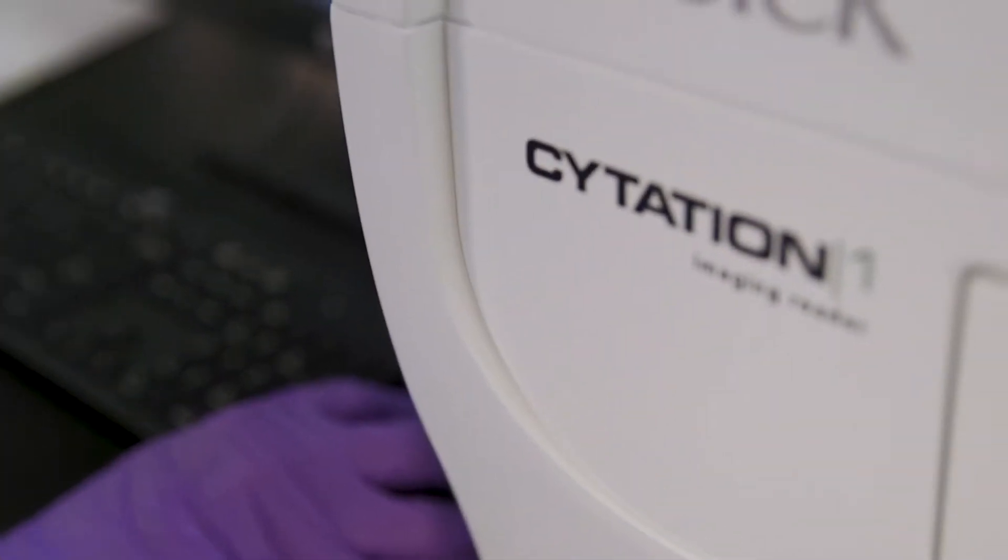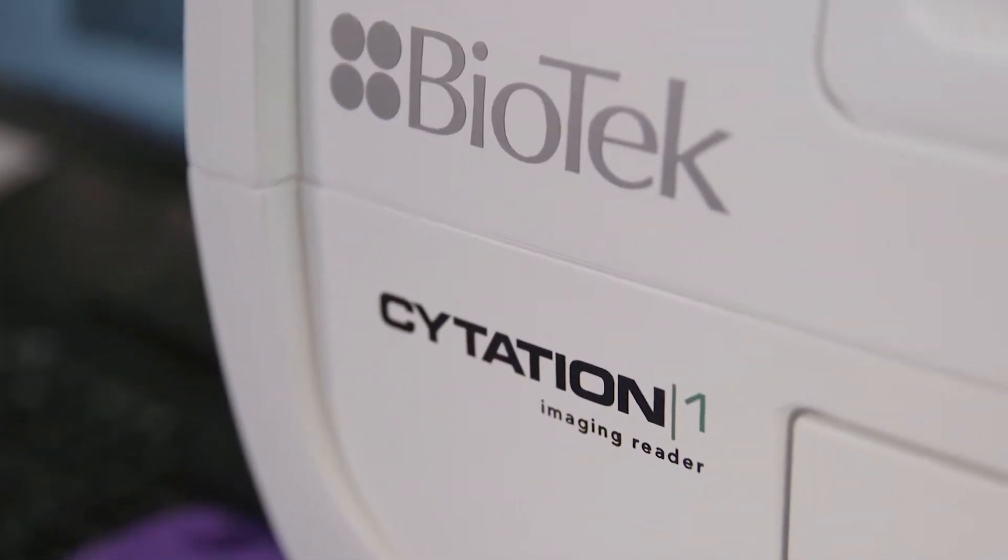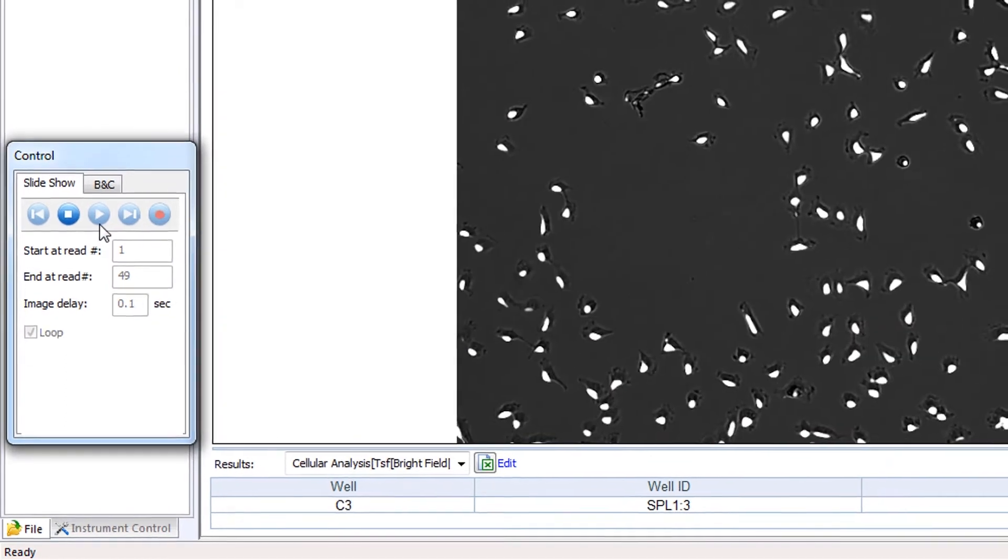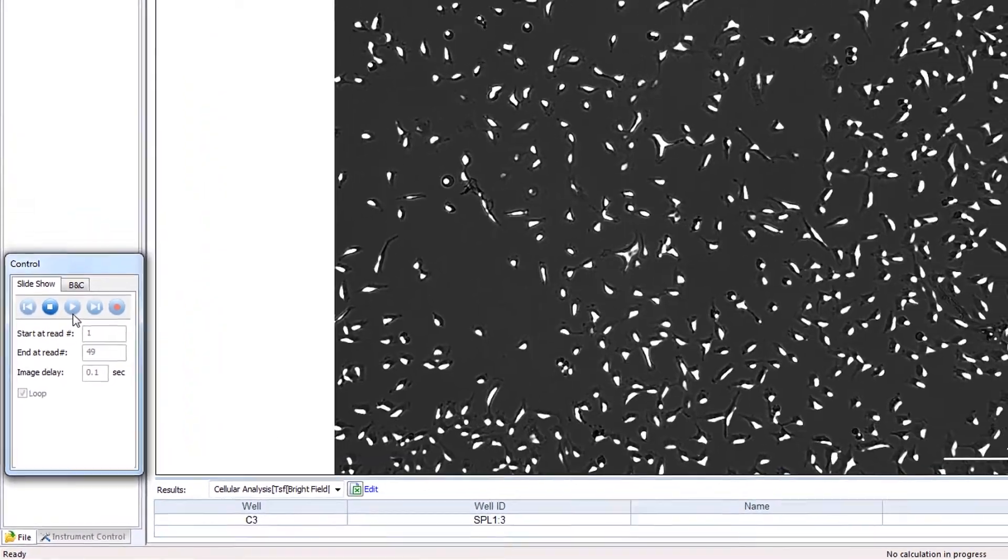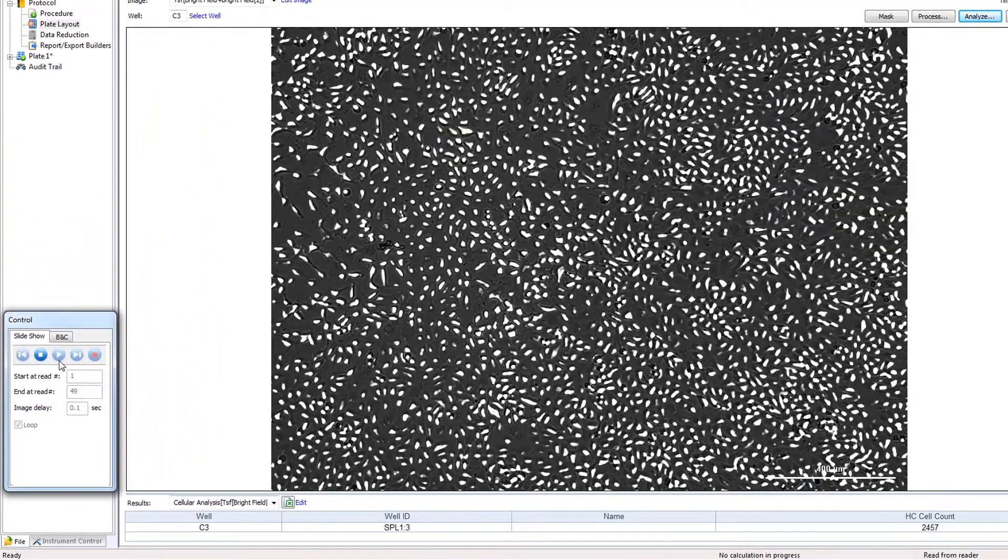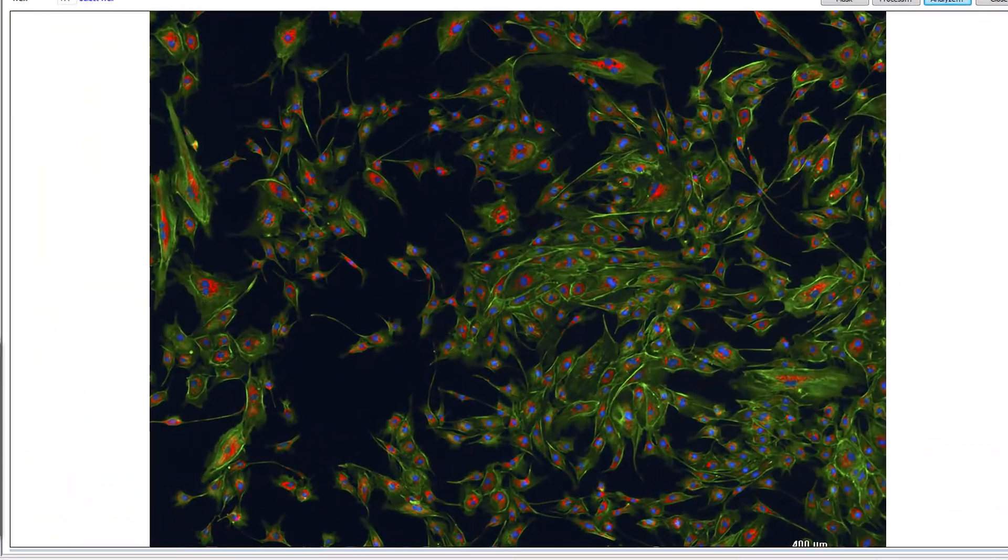Biotech's Citation One Cell Imaging Multimode Reader is an ideal platform for automated cell counting using microscopy methods such as label-free brightfield and fluorescence cell counting.